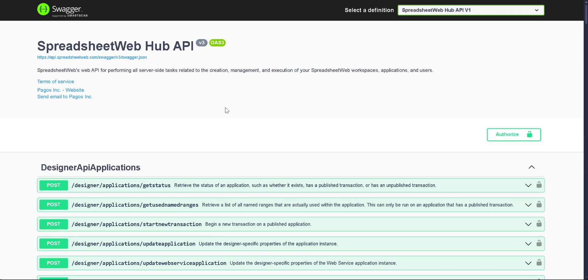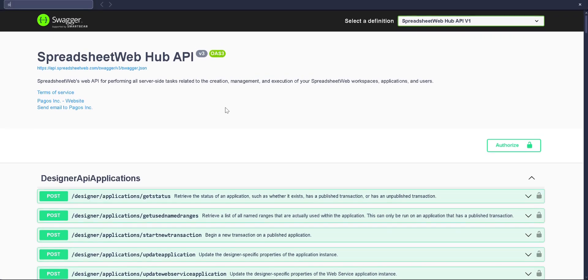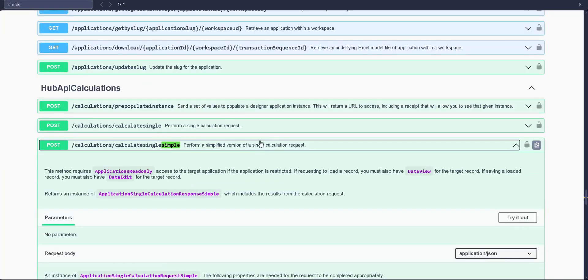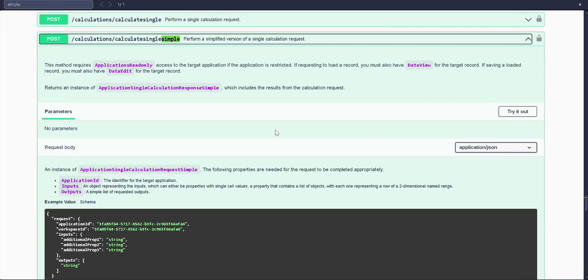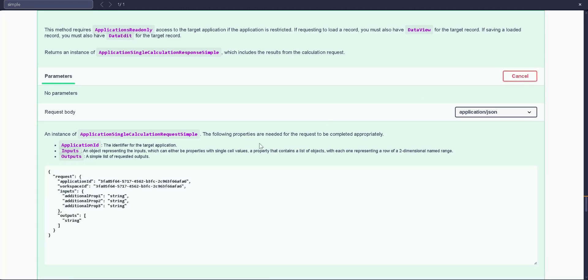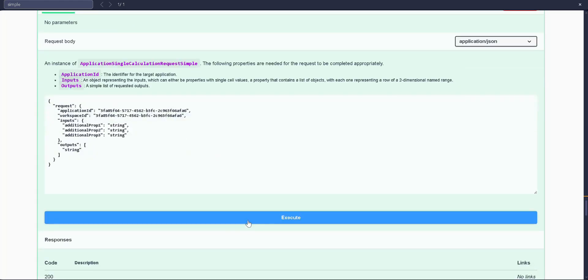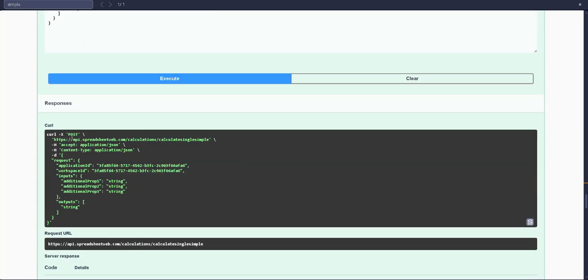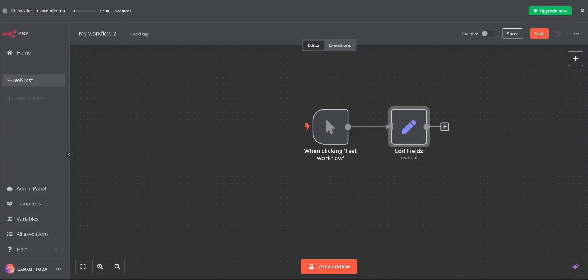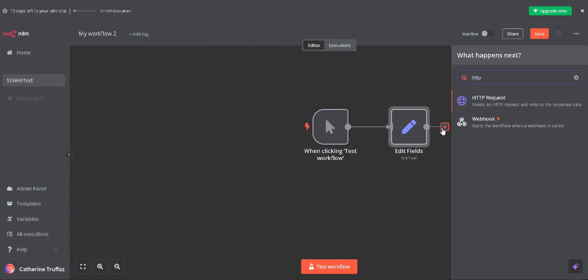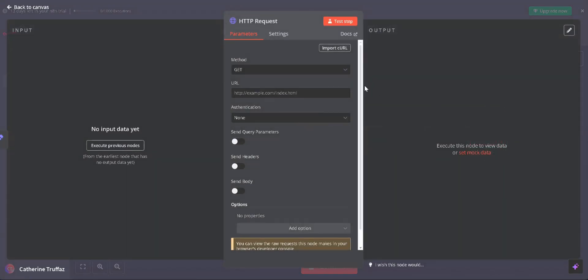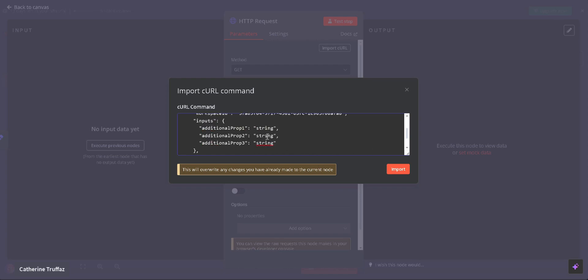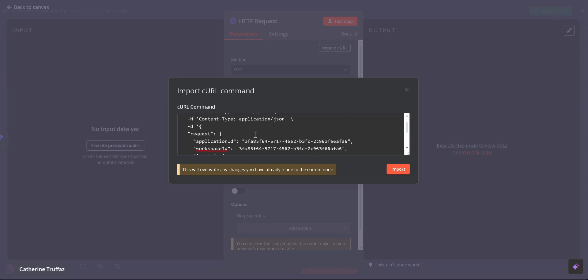Before moving to the second step, we need to import our API request as a curl file. To expedite this process, go to the Spreadsheet Web's API page and navigate to the Calculate Single Simple Path. Click on the button and execute it to obtain the general curl structure. Copy this structure and import it into our HTTP request step by selecting the Import curl option.